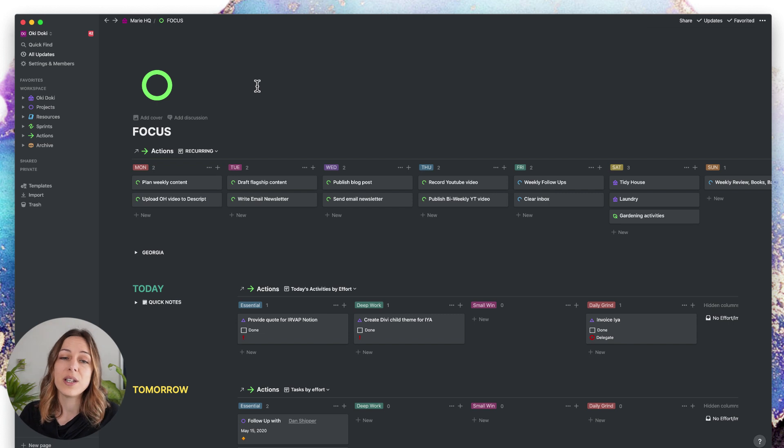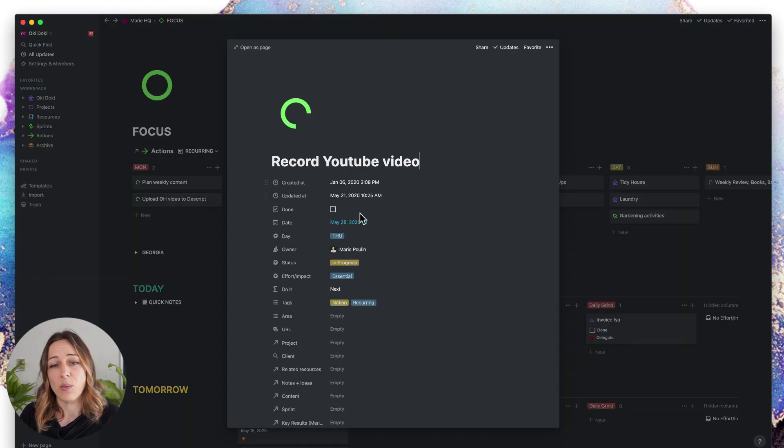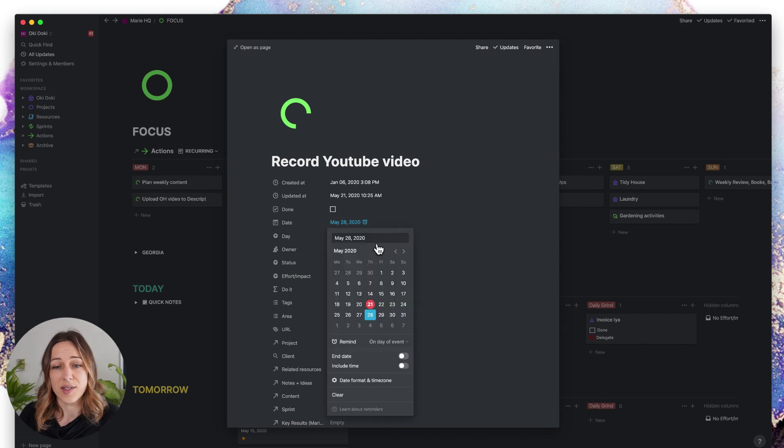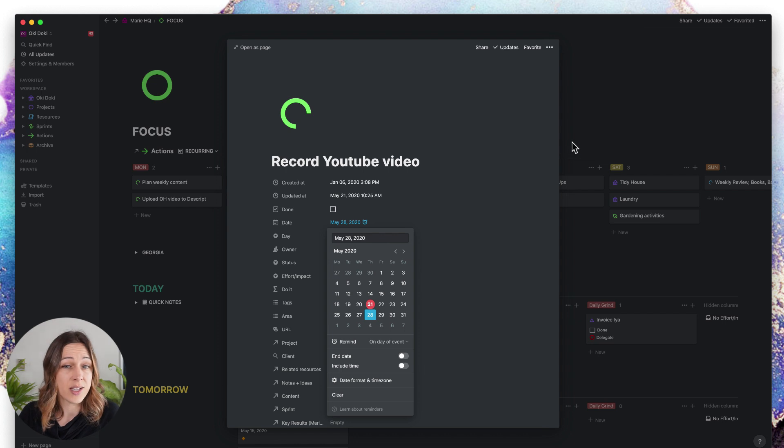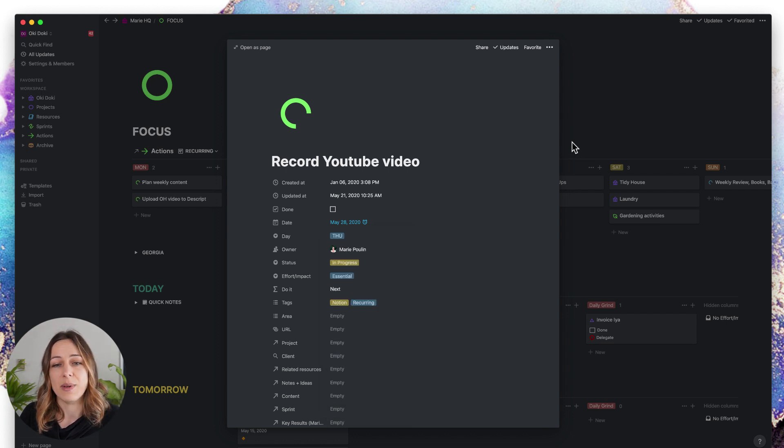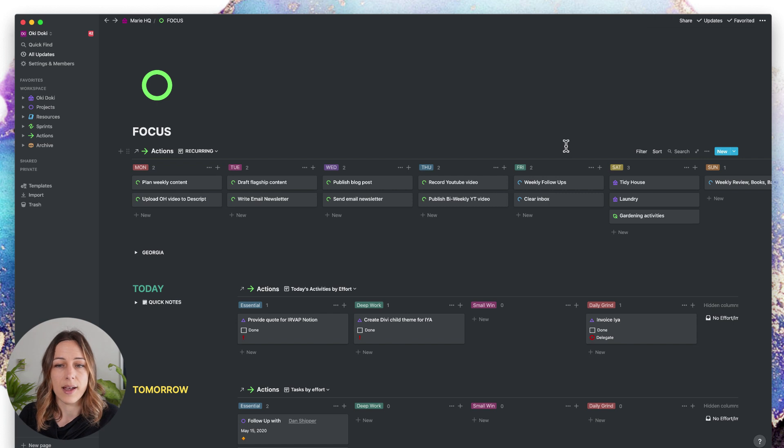Hopefully Notion will make it a lot easier to kind of reset those dates. It would be wonderful if I could just say this is a weekly recurring event and keep those reminders on. In the meantime, I just kind of leave those as unchecked.